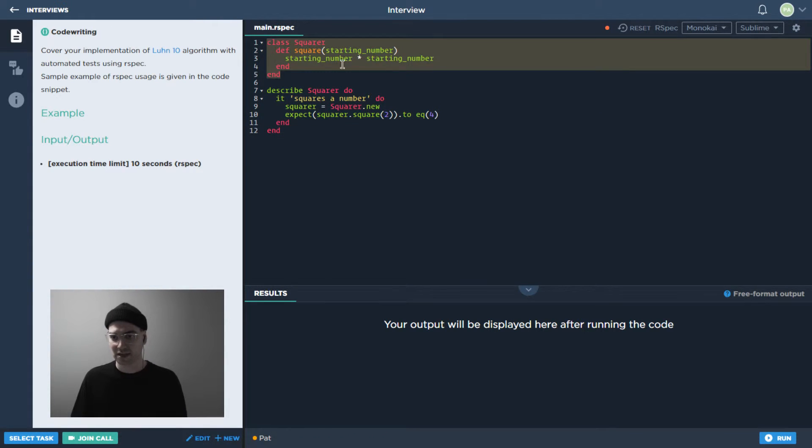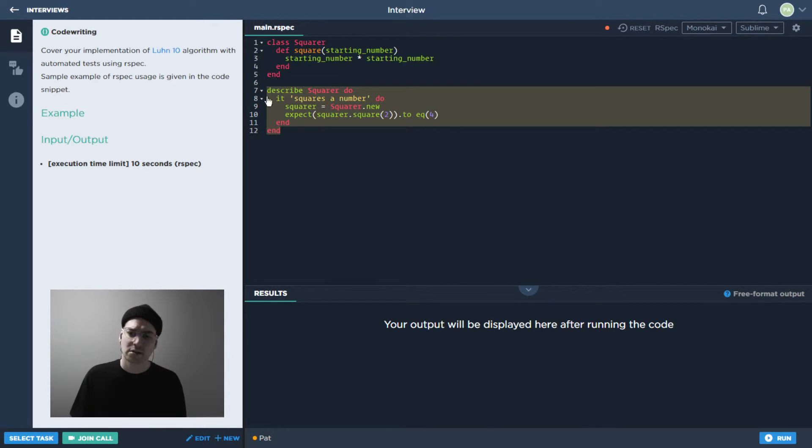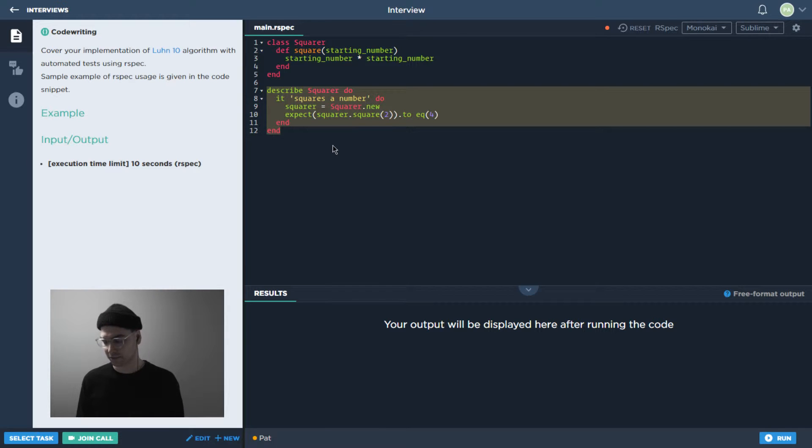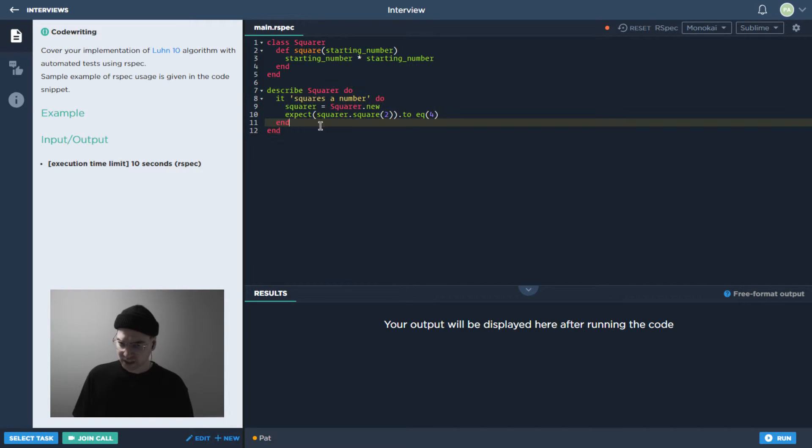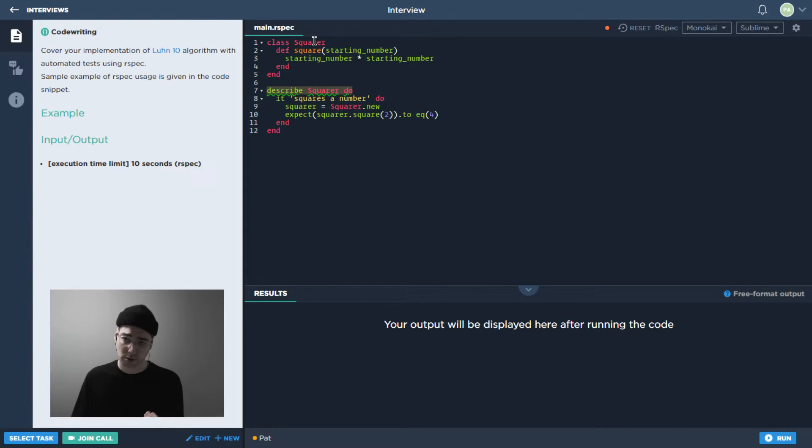So if we take a look, there's basically, this part looks like just standard Ruby code over here, but then this is kind of more what we would expect from something like a testing framework. So in this case, we're giving some sort of expectation for what Squarer should do.